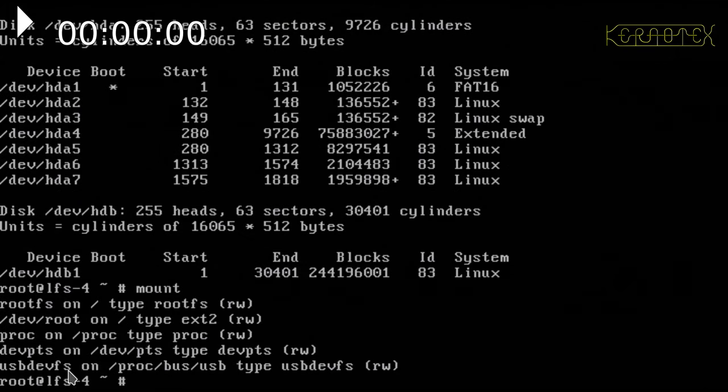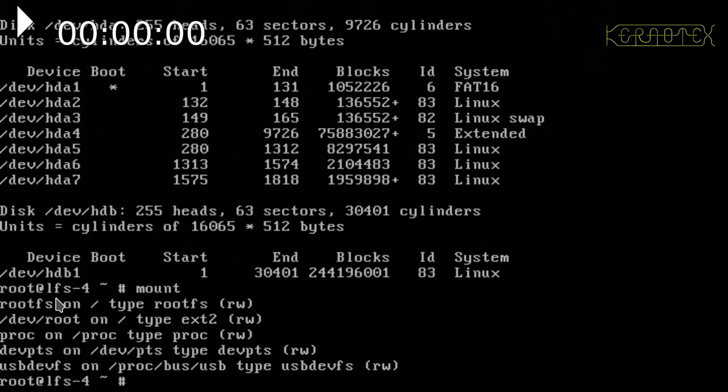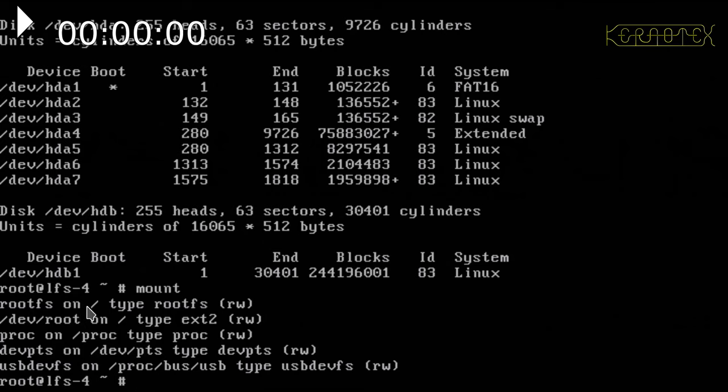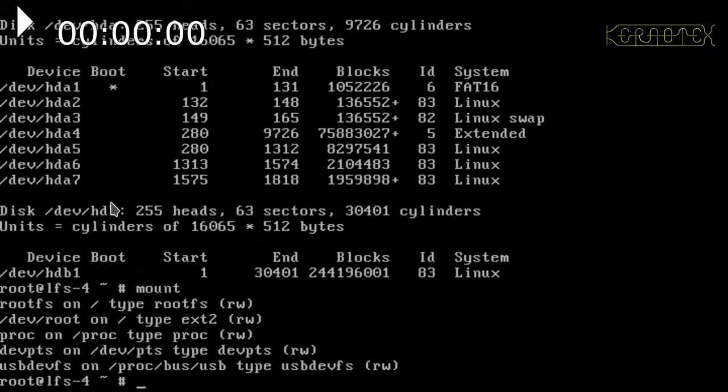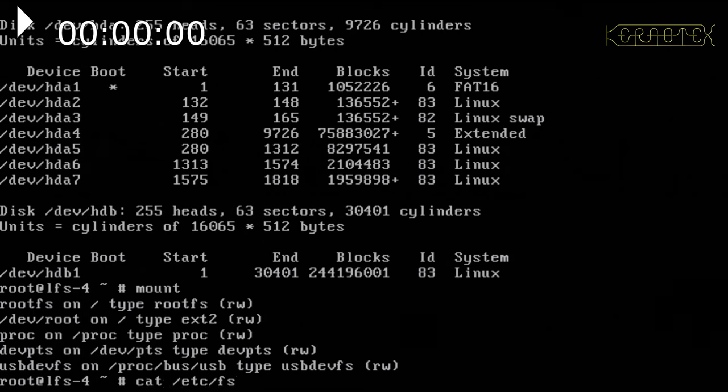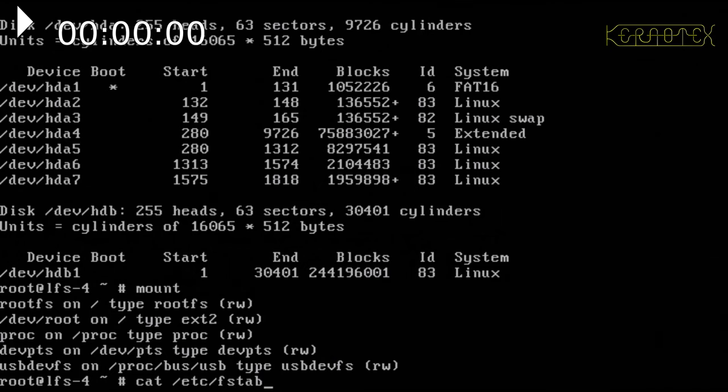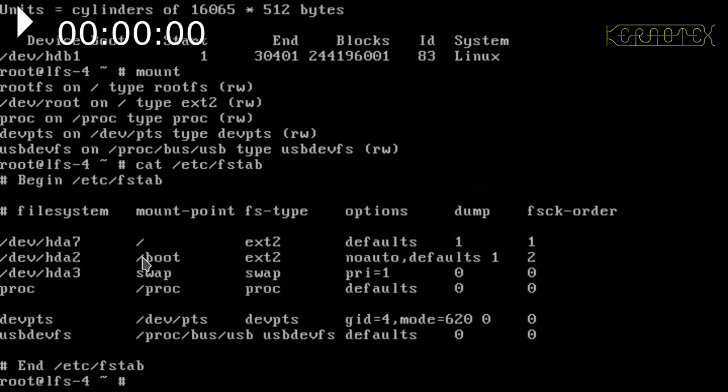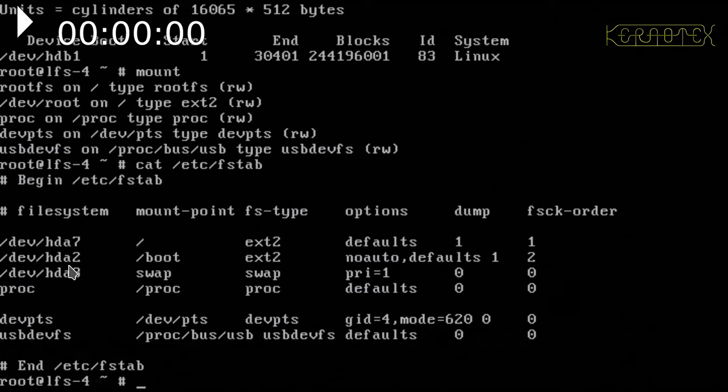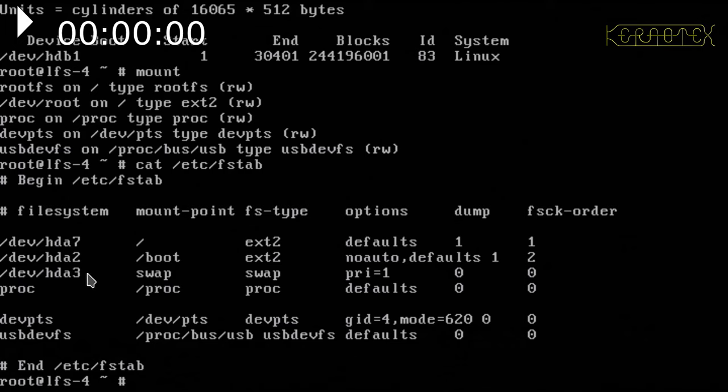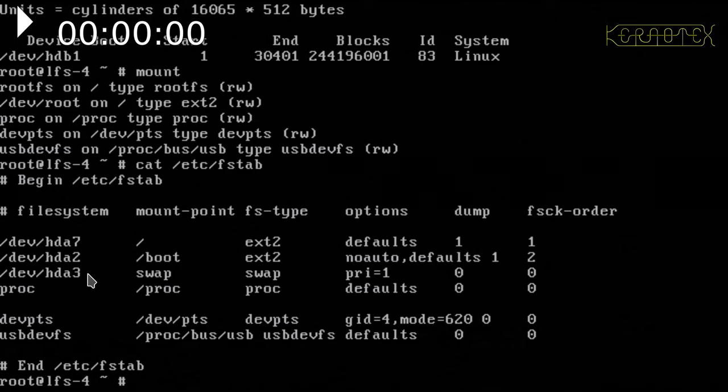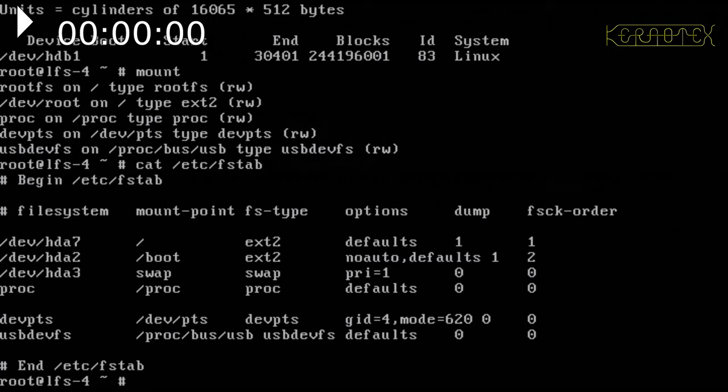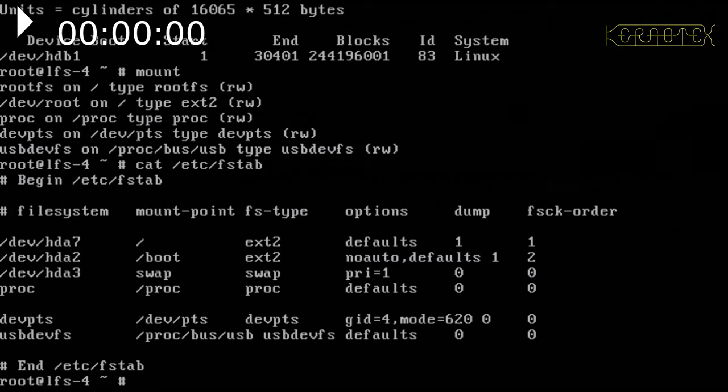This doesn't actually show you there, does it? I'll show you the fstab. If you've followed the previous videos, you'll see this is all the same. HDA7 is the root, and we've got a separate boot partition on HDA2 and a swap on HDA3. What I'm going to be doing here is purely creating a partition for Linux from Scratch 5.